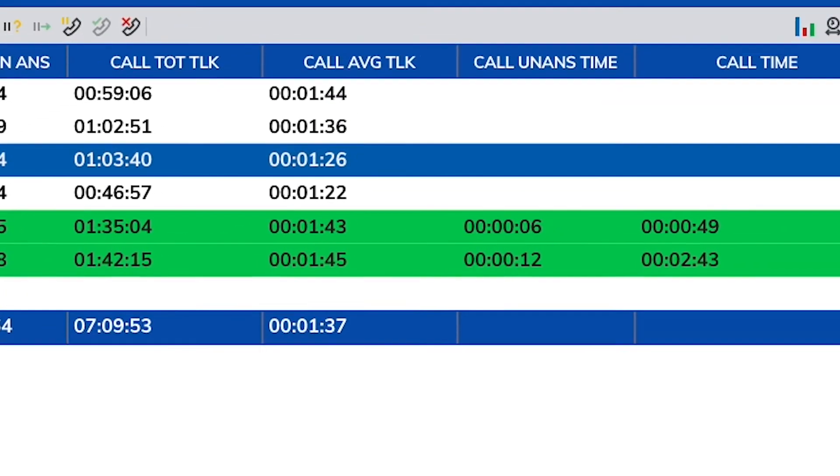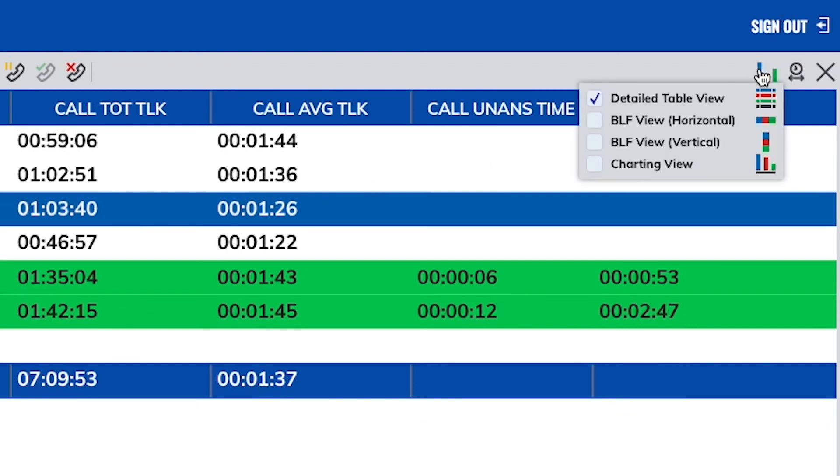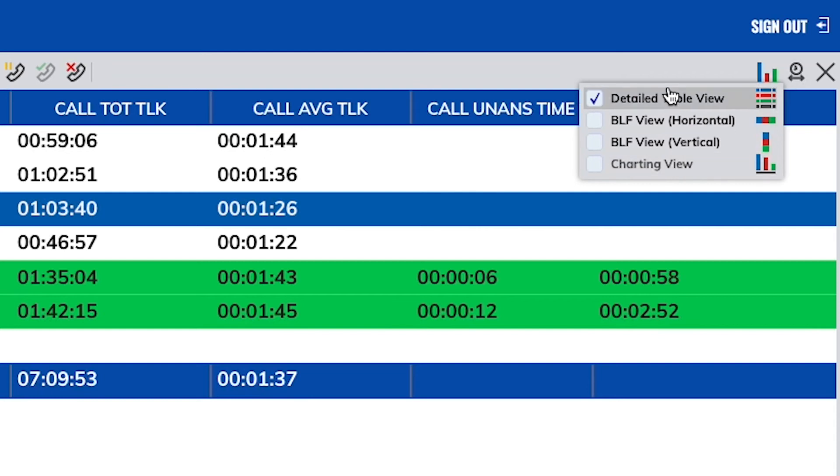The report view type button located at the top right of the reporting toolbar allows you to select where the report is displayed in either a detailed table view, one of two BLF arrangements, or a chart.